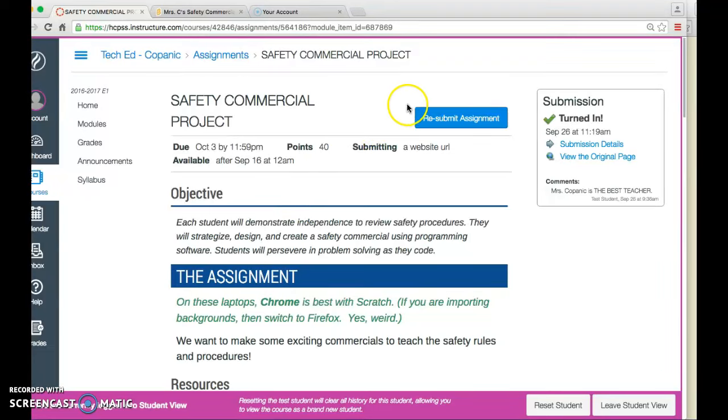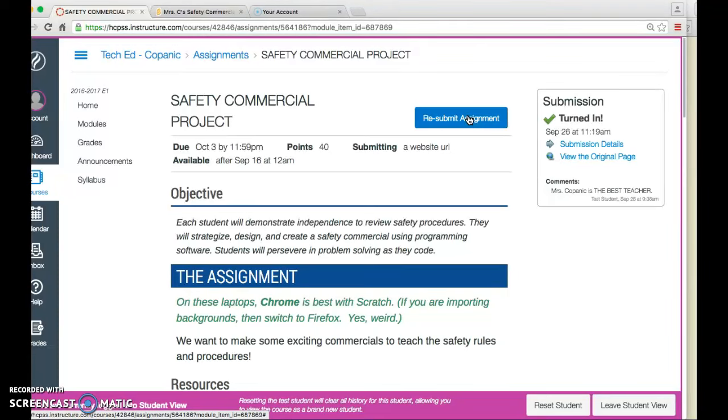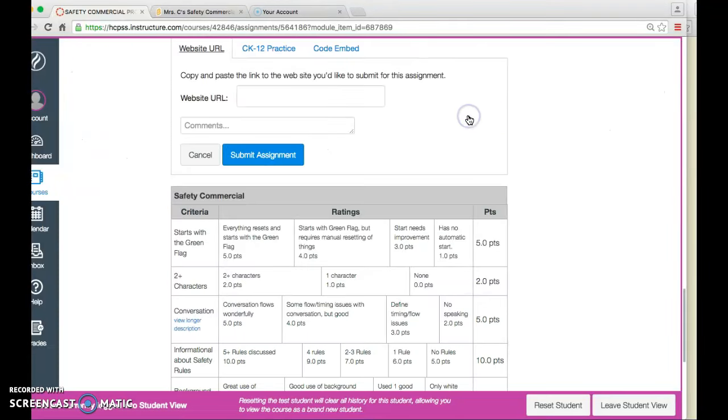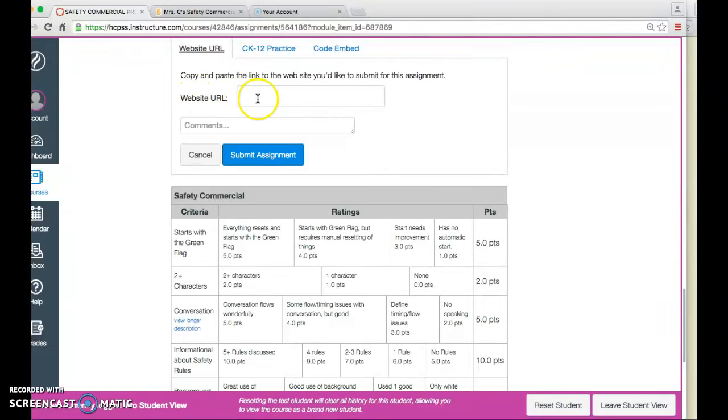Once here, there should be a blue submit assignment button in the upper right, similar to the way we did ExaTickets. If you click that, it'll give you an area to put in your website URL. I'm now going to show you how to get that URL.